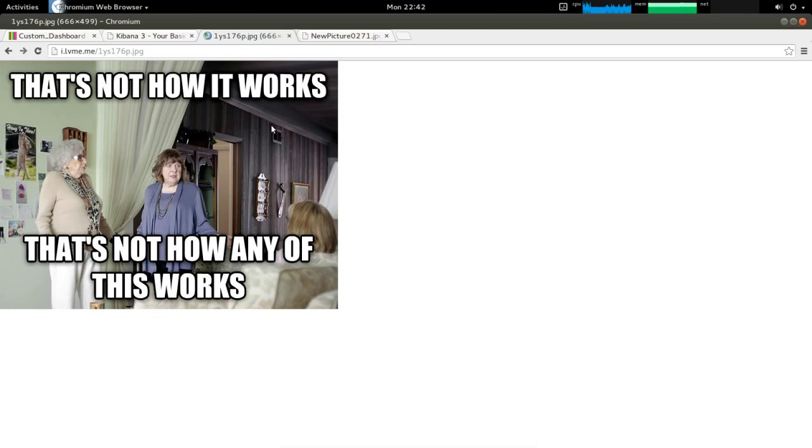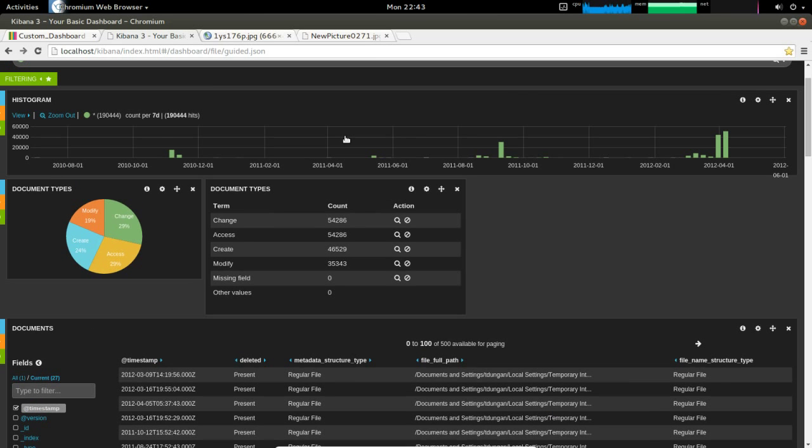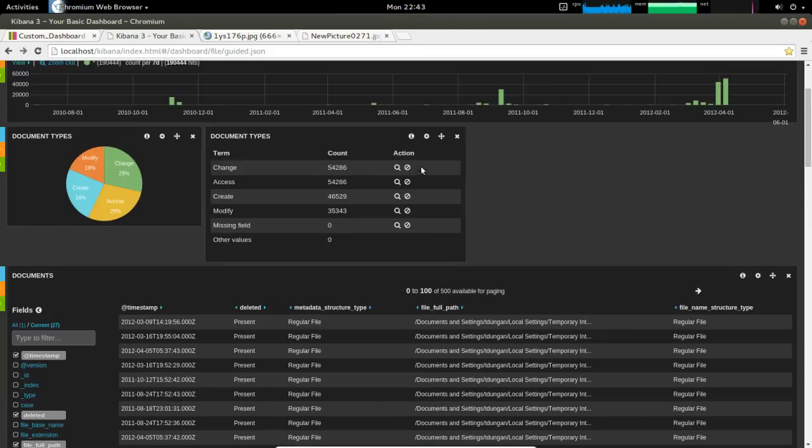Recently with some changes to PLASO, which is the super timeline, you can actually export directly to Elasticsearch, which you can then view in Kibana. This is Kibana 3, which comes with SIFT, so if you have the latest SIFT workstation, you can actually pull all your super timelines into here.